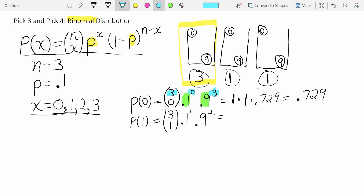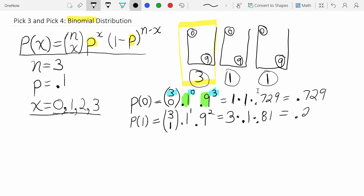Back to P(x=1): three choose one equals three, because there are three ways to choose one thing from a group of three. So three times 0.1 to the one, which is 0.1, times 0.9 squared, which is 0.81. That gives three times 0.1 times 0.81 equals 0.243. There's a 24.3% chance of matching exactly one of their three ping pong balls — matched in order.